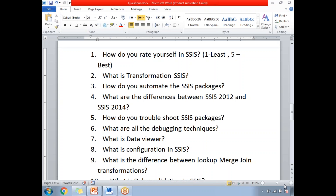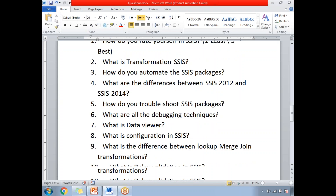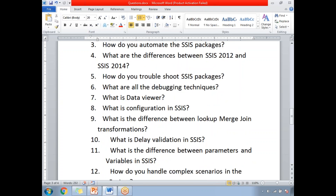Next: what are all the debugging techniques in SSIS? As a developer, debugging is really important, so you need to know the debugging techniques available. The data viewer is one such debugging technique. Next: what is configuration in SSIS? This is one of the important and experience-based questions.